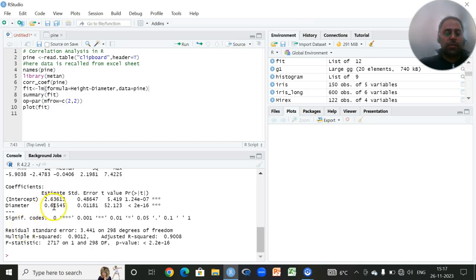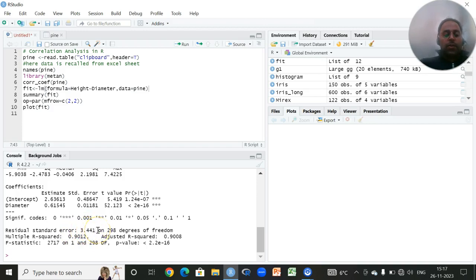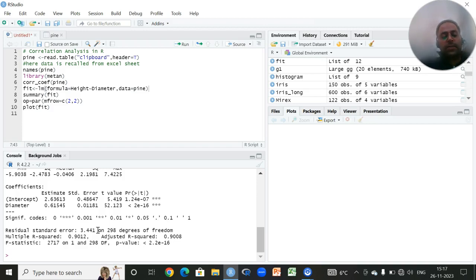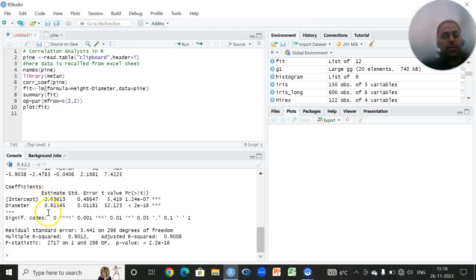You can find out the residual standard error is 3.441 on 298 degrees of freedom. Since in case of regression equation, the error degrees of freedom are always n minus 2 because of the two parameters.